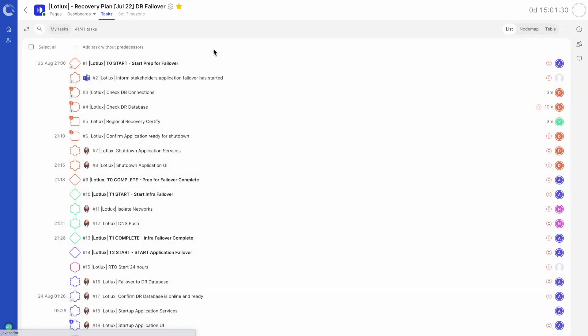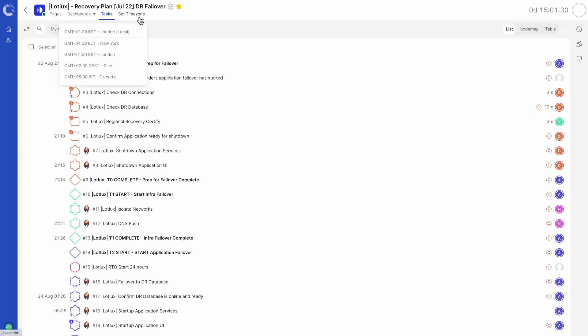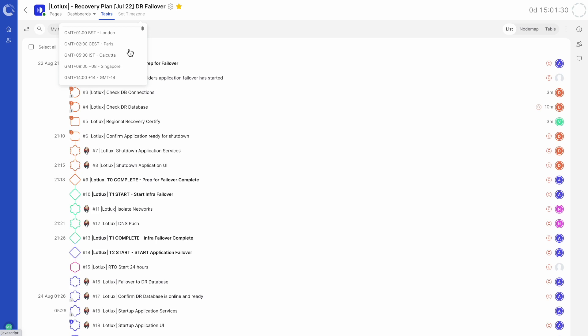Tasks takes us back to the task list view. Next, we have set time zone. By clicking here, a user can view a runbook in any given time zone. Note that this will only affect their viewing of the runbook.